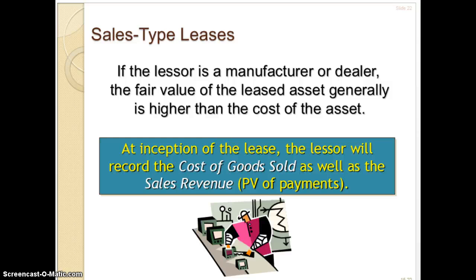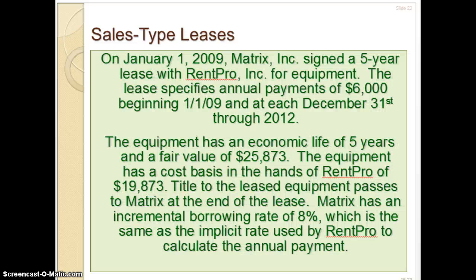The example we just looked at was for a direct financing lease. What if you have a sales type lease? The idea of a sales type lease is that you have an actual sale along with a lease component — you're dealing with a manufacturer or a dealer.